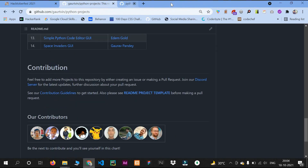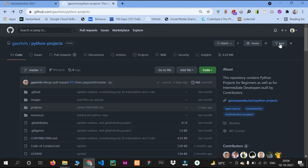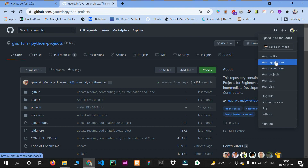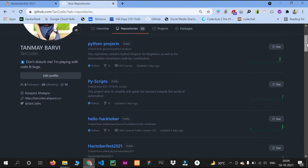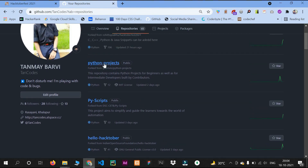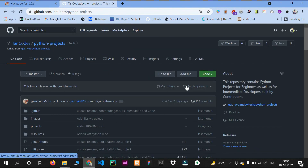First, fork this repo by clicking the fork option. This Python project repository will be forked into your own GitHub profile. I have already forked it, so let me show you — you can see 'Python Projects' in my account. I'll open it.